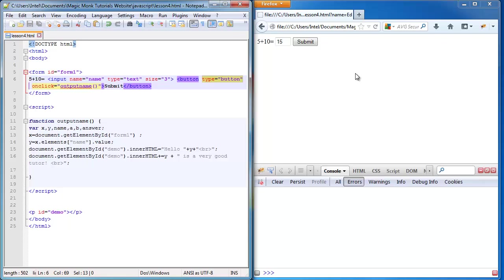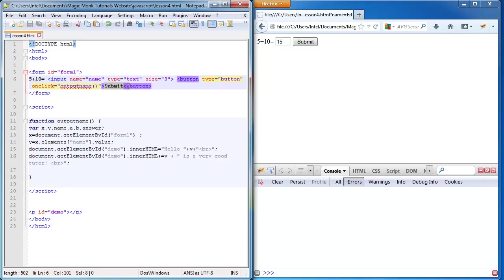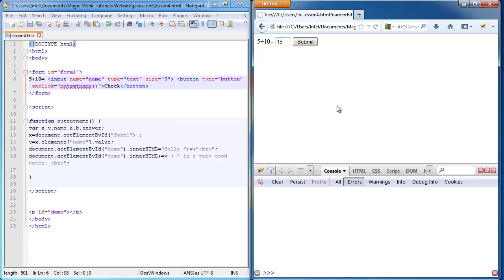Otherwise it's going to submit the form to be processed by the server instead of just running a piece of code. So instead of submit, we're going to change this to check. We're going to check if the answer is correct. Now it says check.